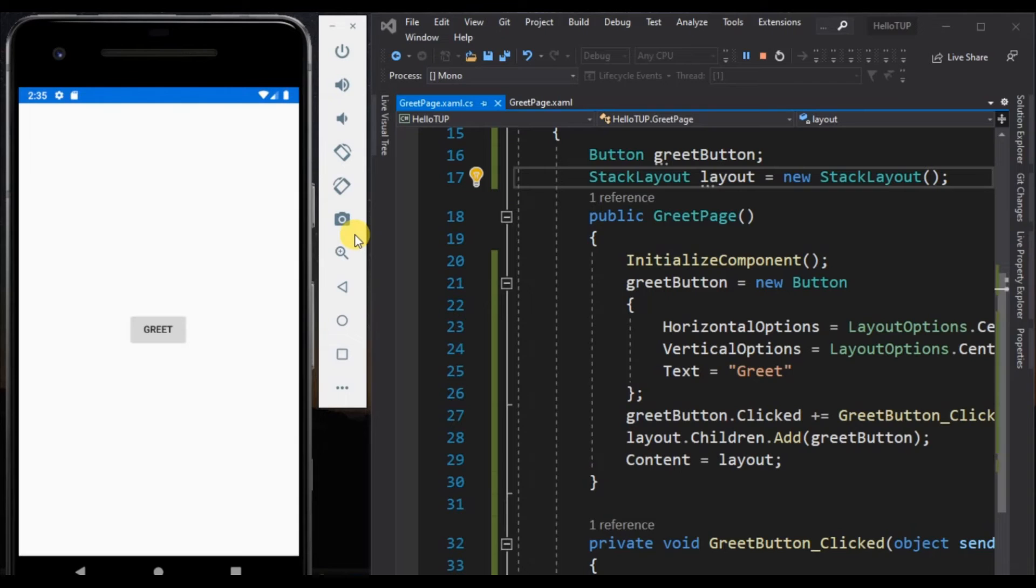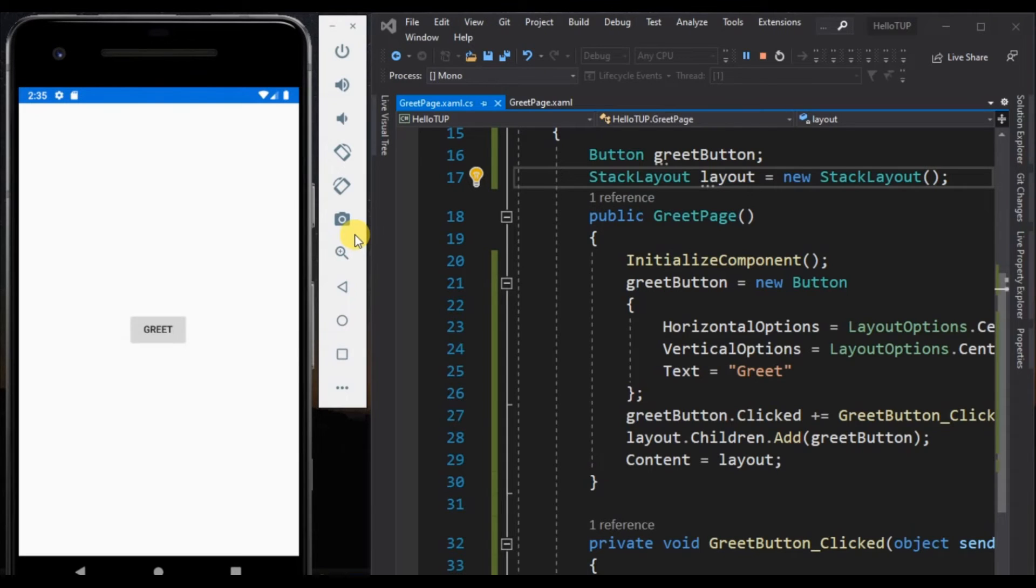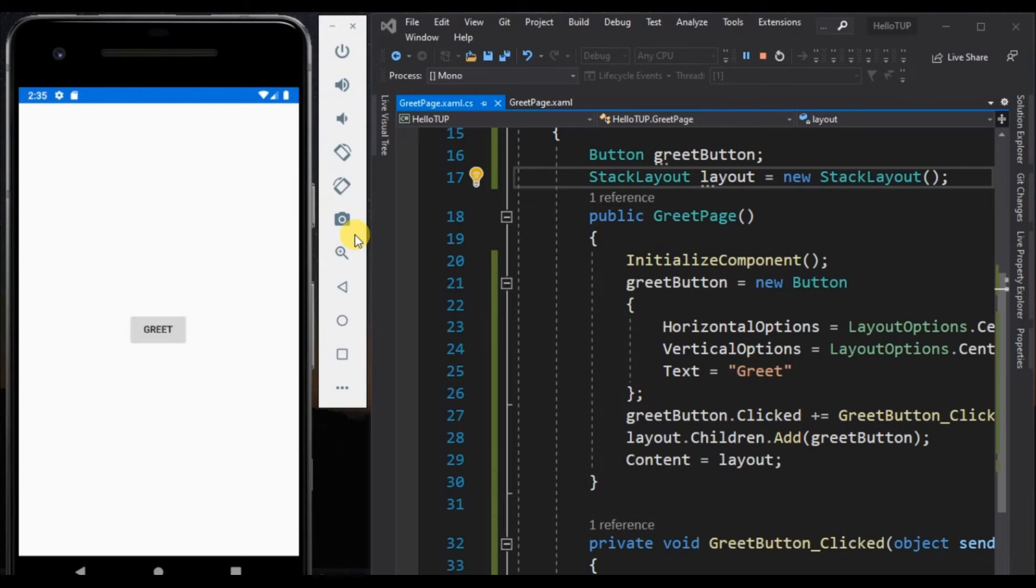As you can see, the output is the same for both XAML and C# code. The benefits of creating our UI using XAML code allows for the separation of design and behavior. The entire declaration of the UI is contained in a single dedicated source file. It's separate from the UI behavior.